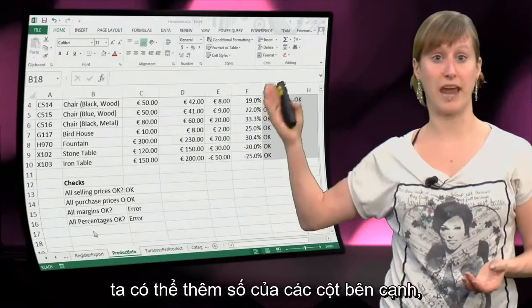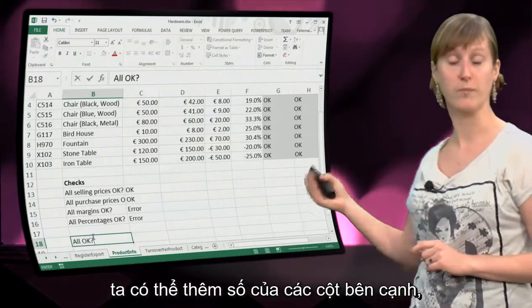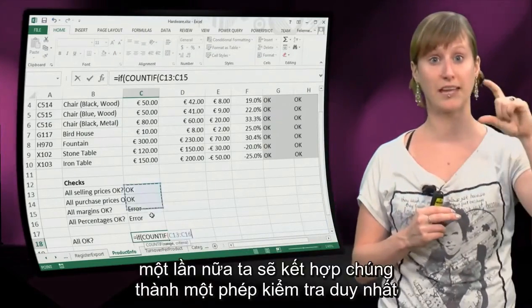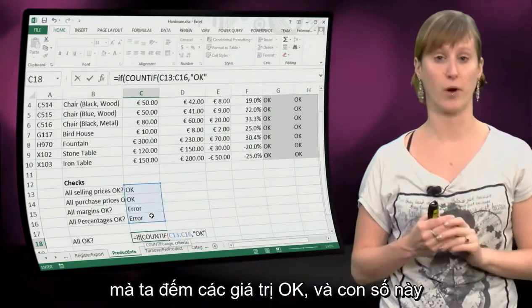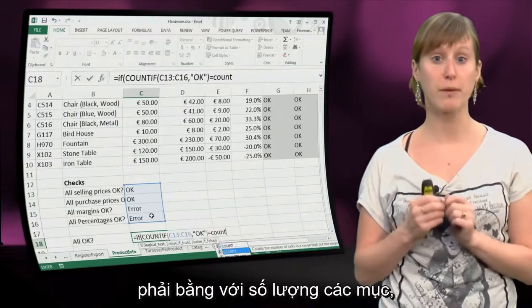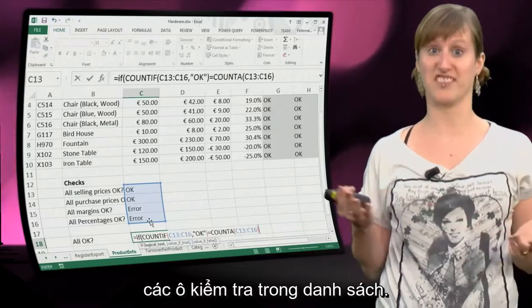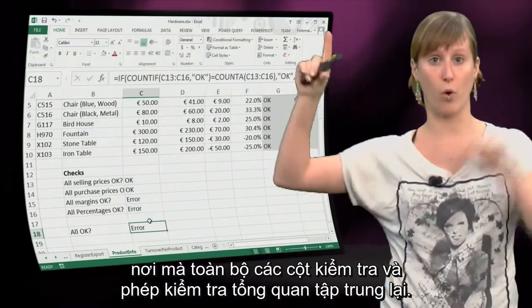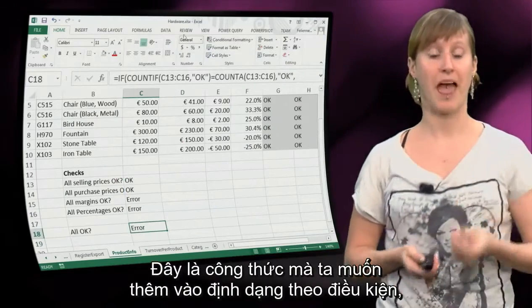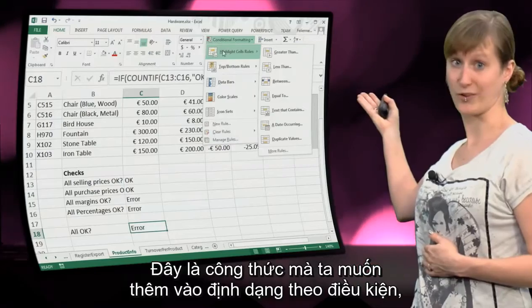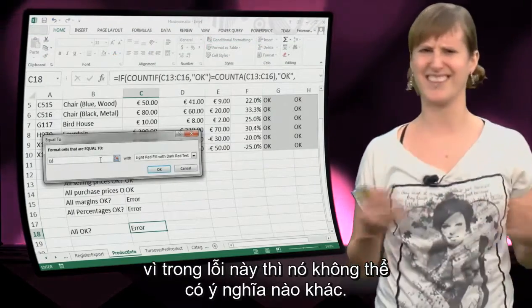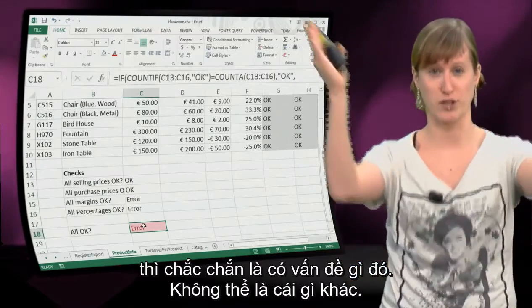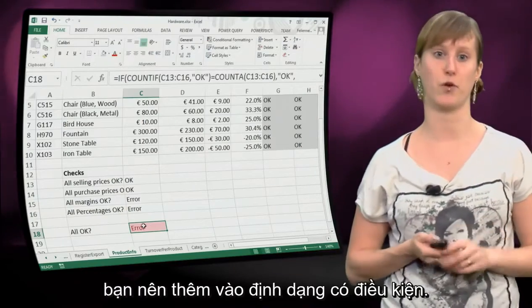And we can repeat this process - we can add a number of columns next to it and say for all of the columns, add another test formula. We can repeat this trick at the higher level, where those four column tests again we're going to combine into one test, where we count the number of ok's, and the number of ok's should equal the number of item test cells in our list. So now we can have one big test at the end of our worksheet where all the test columns and all the overall tests come together. And then this is a formula where we do want to add conditional formatting, because if a cell that says error is red, there's no other meaning that this could have. So for such a funnel test formula, conditional formatting is a really good idea.